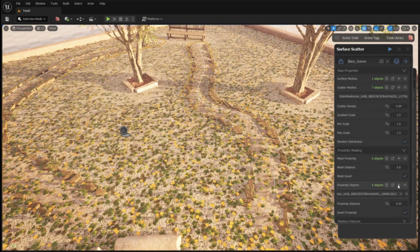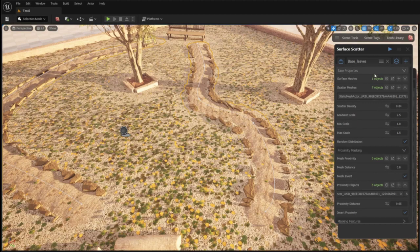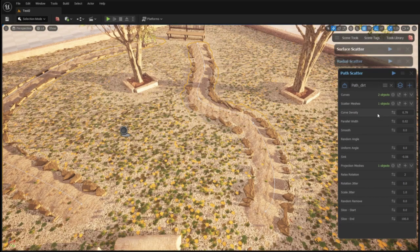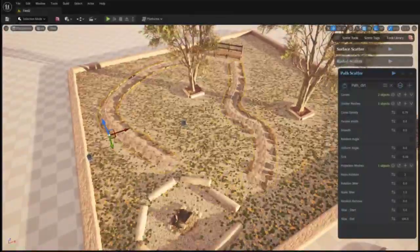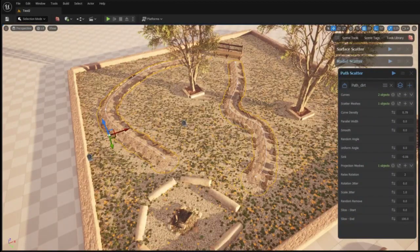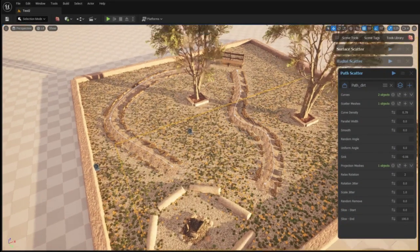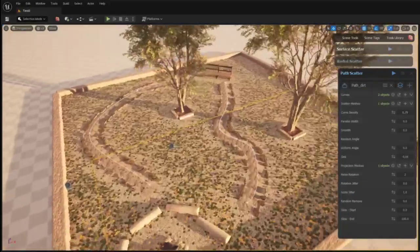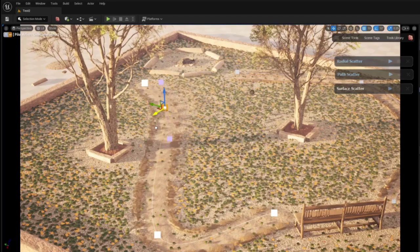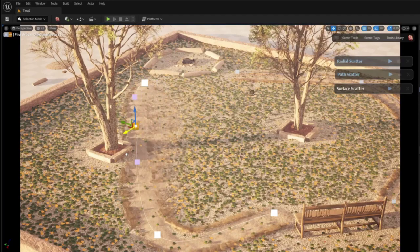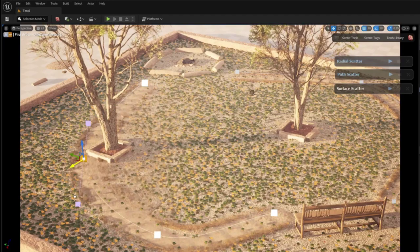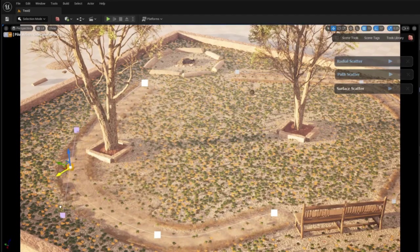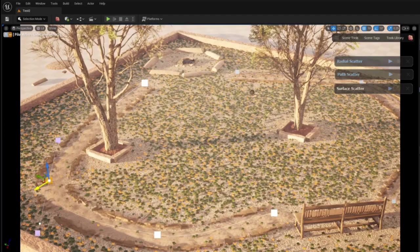When I'm happy with the results I can add my path scatter instance to surface scatter in order to apply the proximity masking and remove the leaves from the trail. Having used the tools from the Graphen library I can now change the layout of the trail and the masking and the scatter will follow.